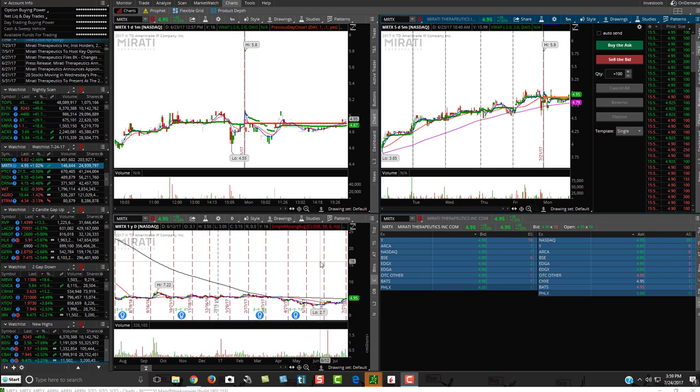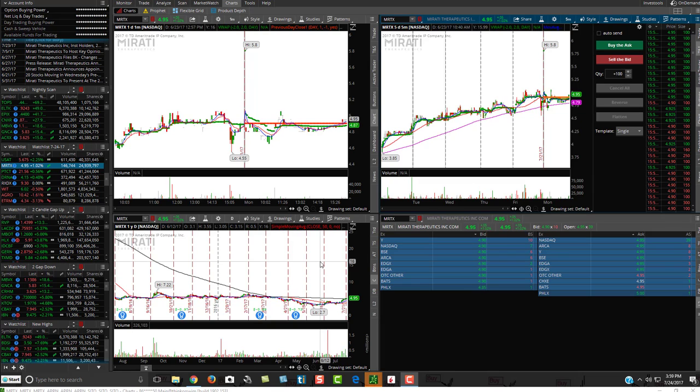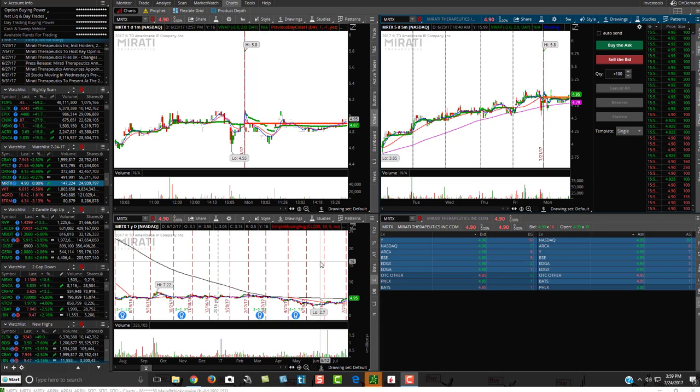Hey friends, Lucien here with the Bullish Bears team. I want to make this video on Thinkorswim's Float Shares tab or the Thinkorswim Shares tab.